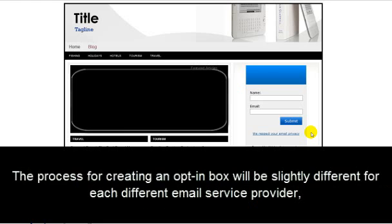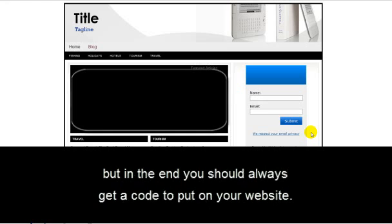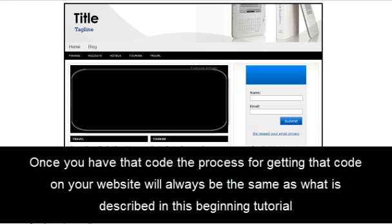The process for creating an opt-in box will be slightly different for each different email service provider. But in the end, you should always get a code to put in your website. Once you have the code, the process for getting the code on your website will always be the same as what is described in the beginning of this tutorial.